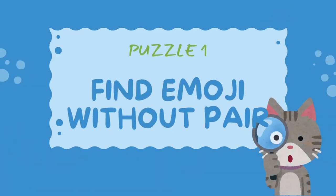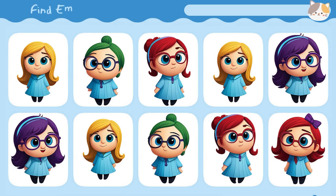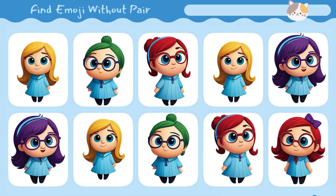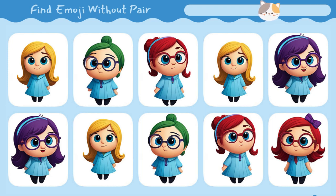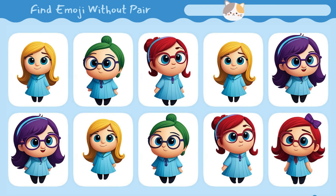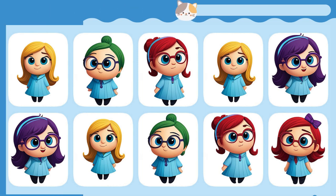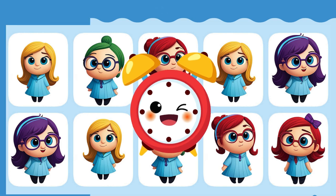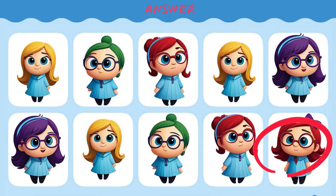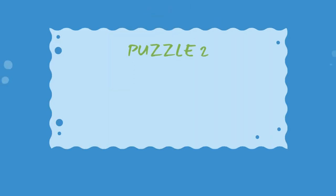Welcome back to the cat play. Find emoji without pear. Find the odd emoji out.